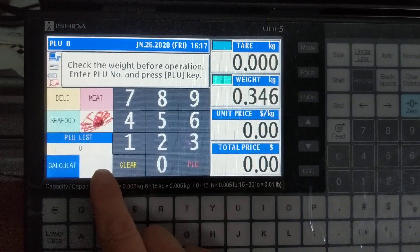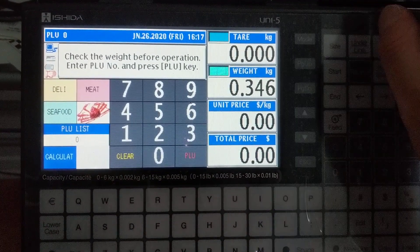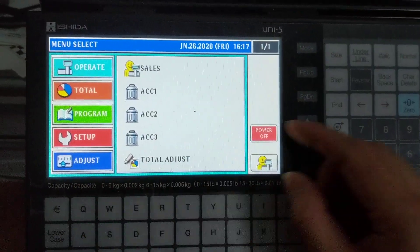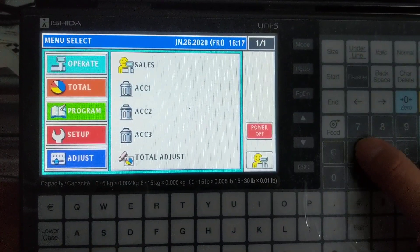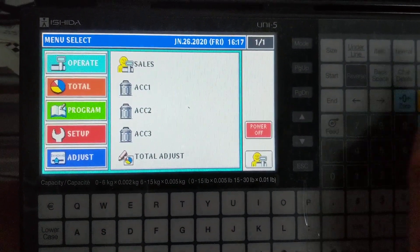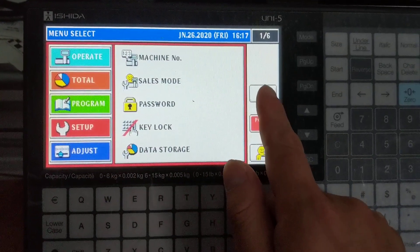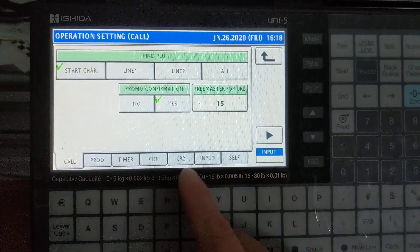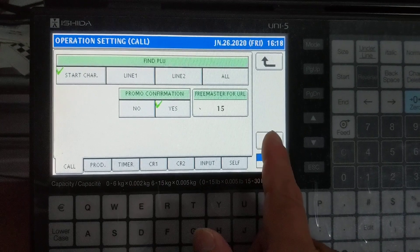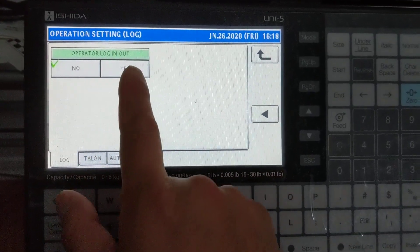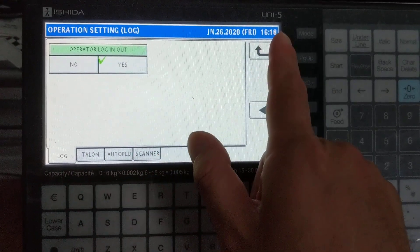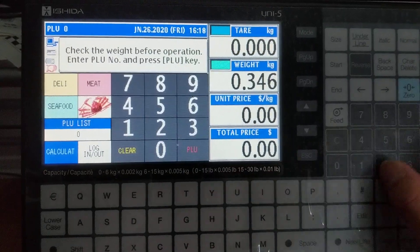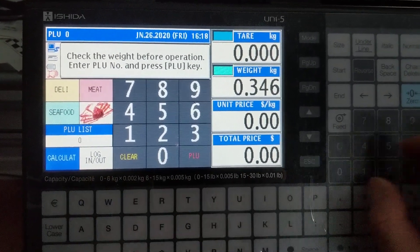Now you'll notice it's grayed out because right now the scale is not set for operator login. So we hit mode, user password, setup, go down to operation setting, and then right arrow over to log. We'll hit yes, and then exit. And there we go — now you'll see login/logout available.